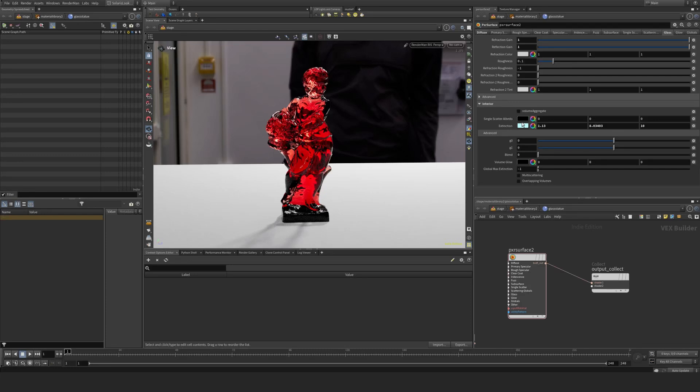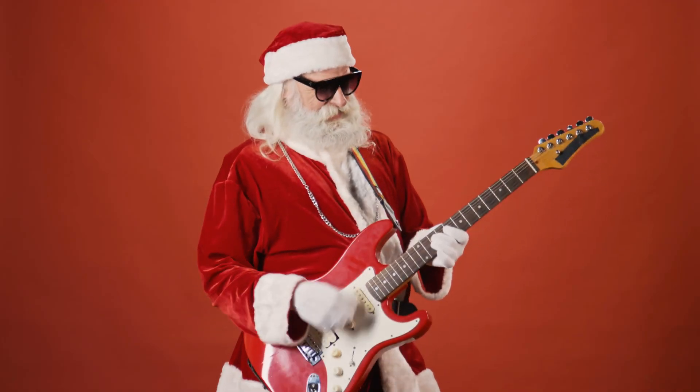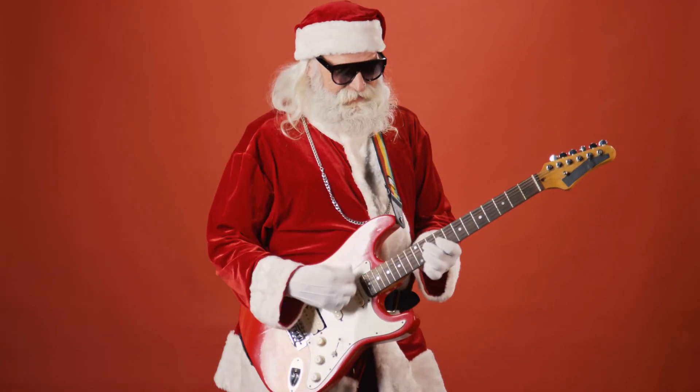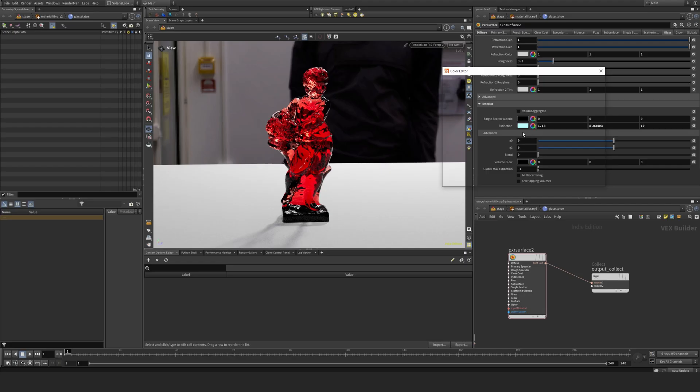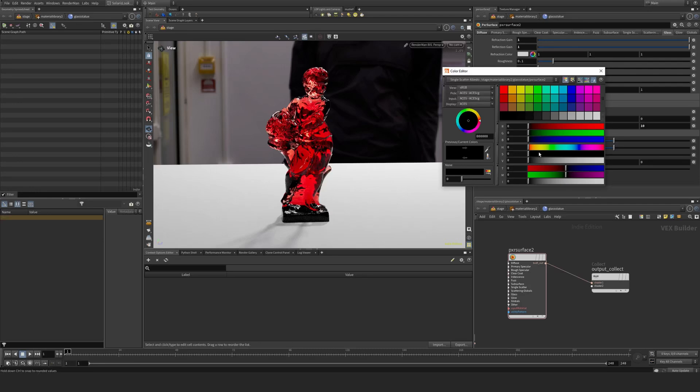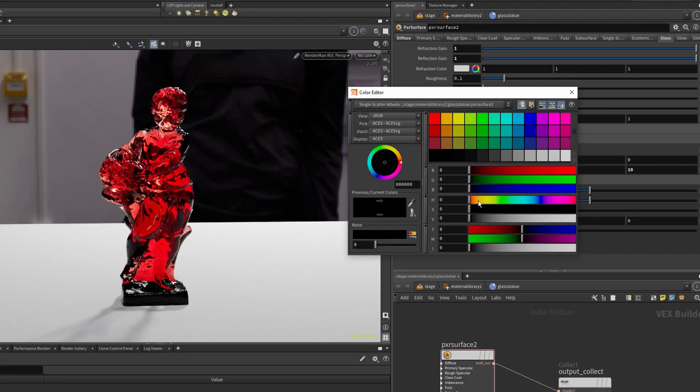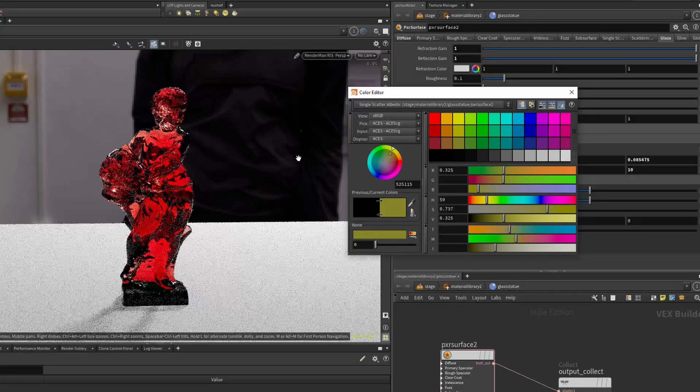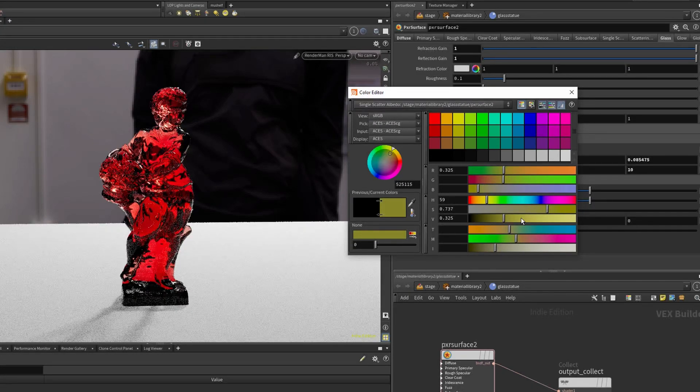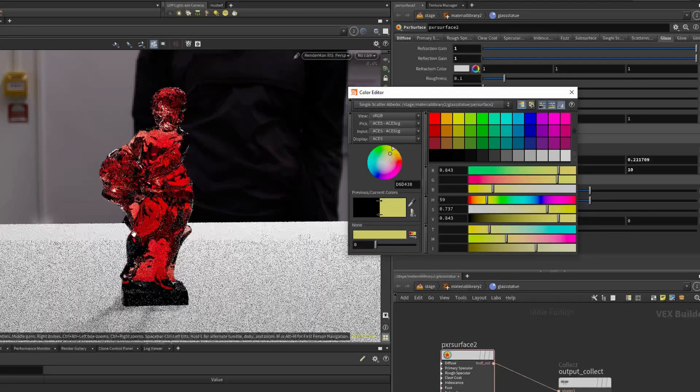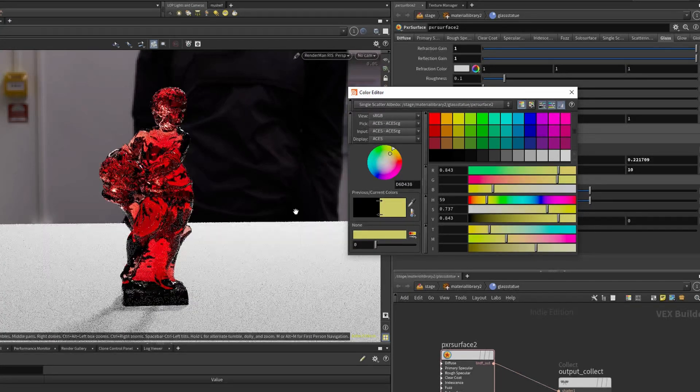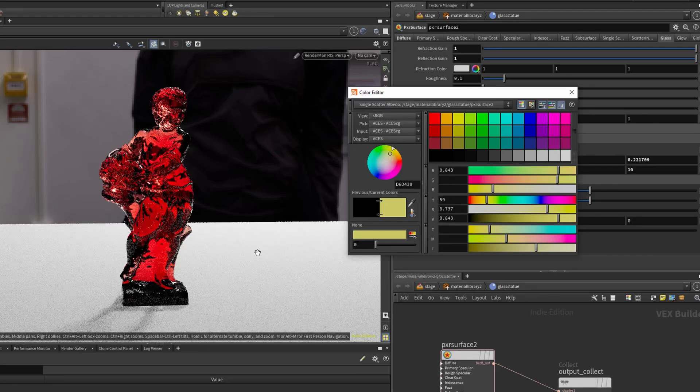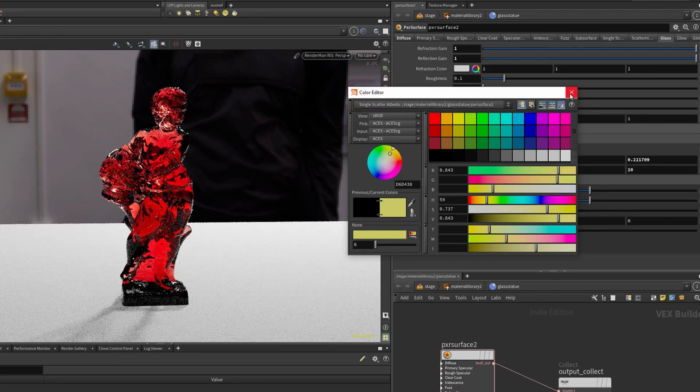Then you also have single scatter. This one is a bit funky, at least in Solaris. If I put this here and take a color, let's say we want to scatter some of these values. Sometimes I feel like nothing really happens or there's something happening.